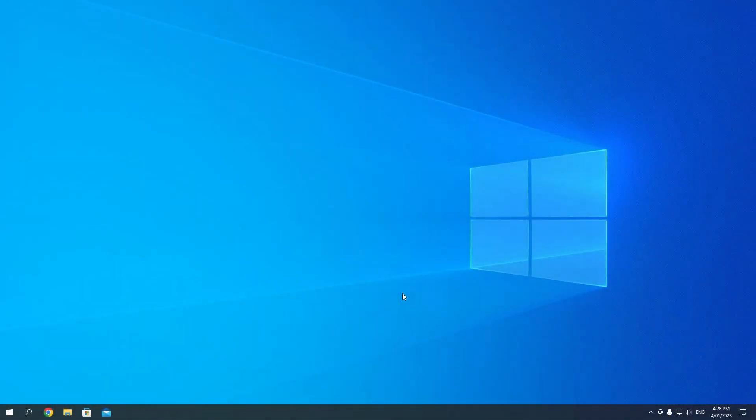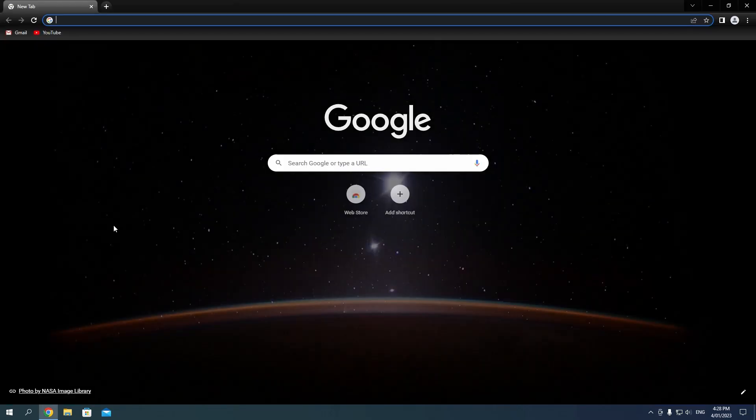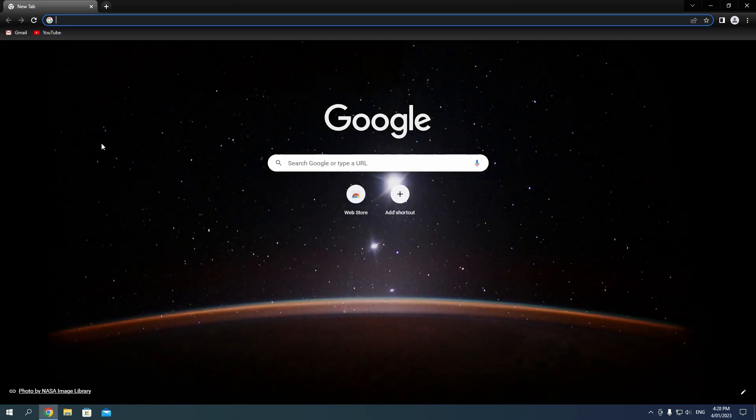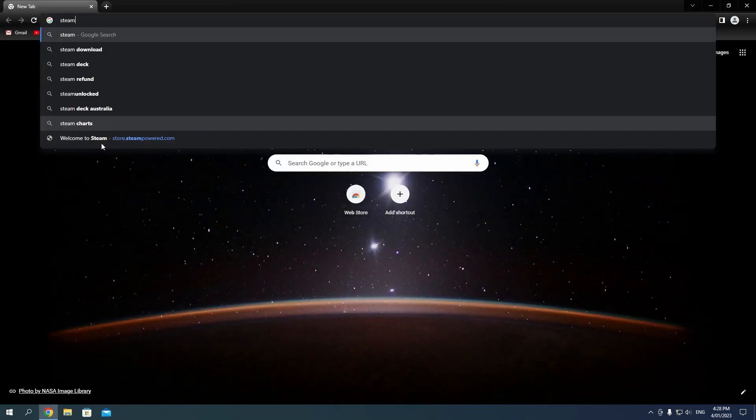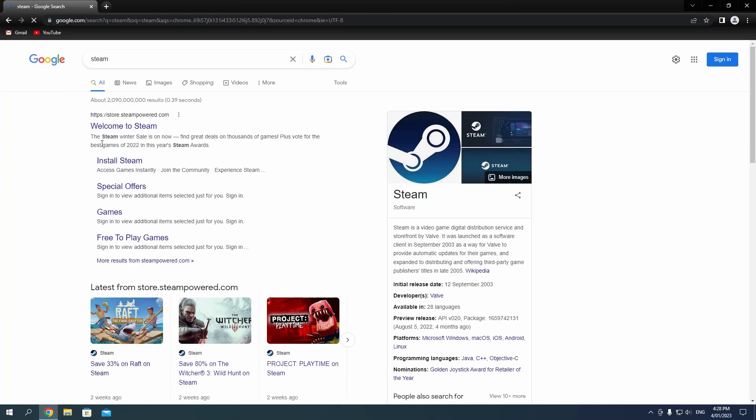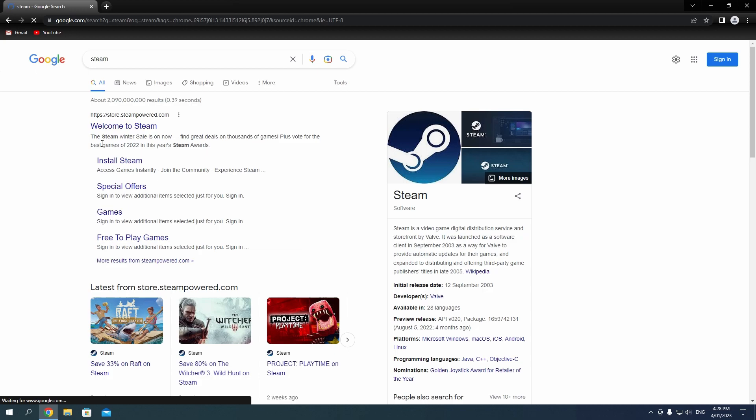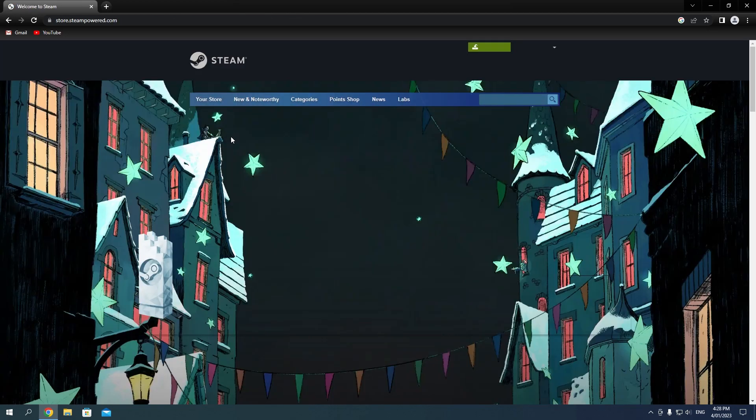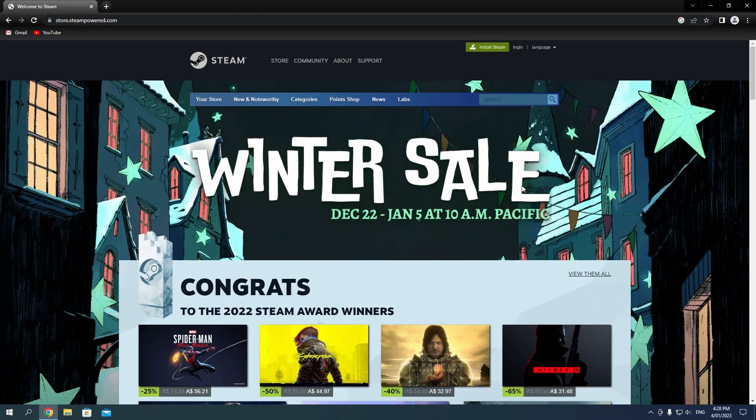Hey, I'm back. Today I'll be starting off your journey with Steam by showing you how to create your own Steam account. First, we'll go to our preferred internet browser like Chrome and type in Steam. Click on the first link that says welcome to Steam. You should end up here at the Steam store page. The link to this page is also in the description below.